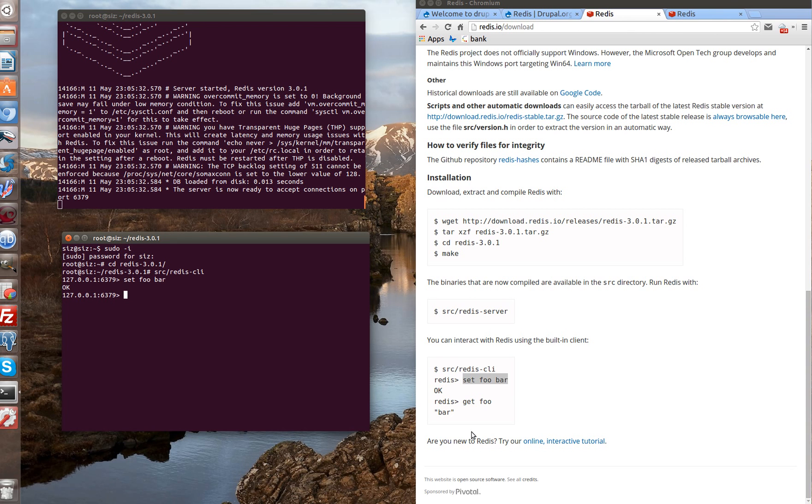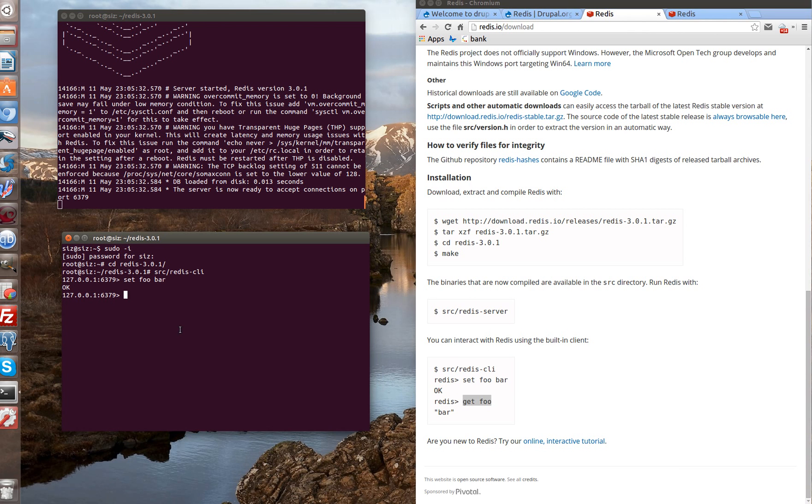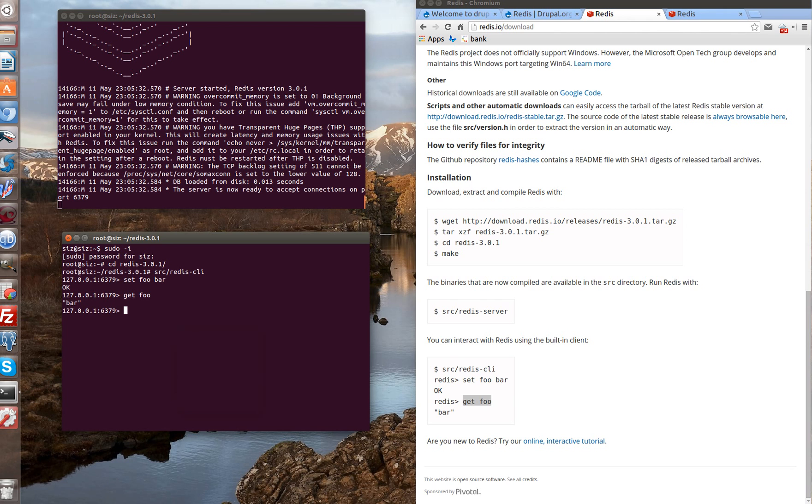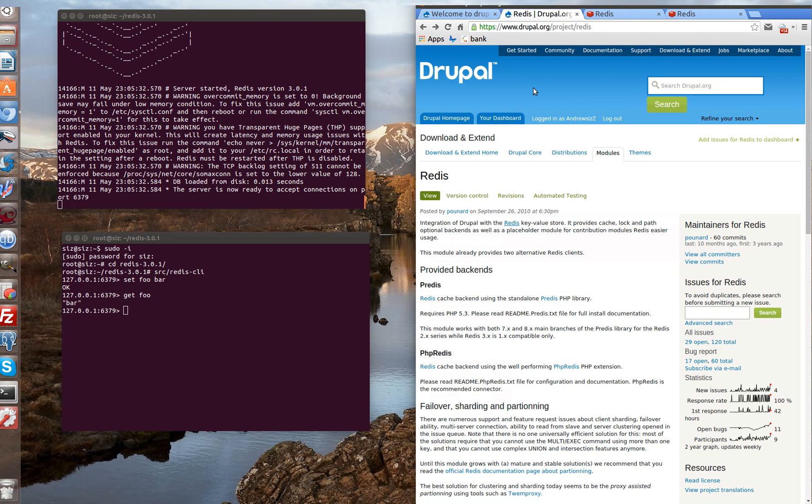Now let's check value for key foo. And it is bar as expected. So, it works. Next, we need to add the library of PHP layout between Drupal and Redis. There are two libraries which are called predis and PHP redis.